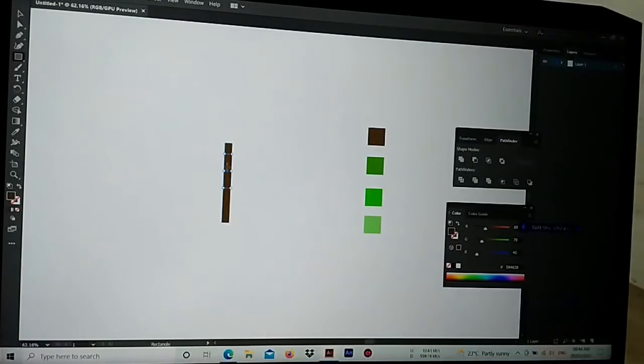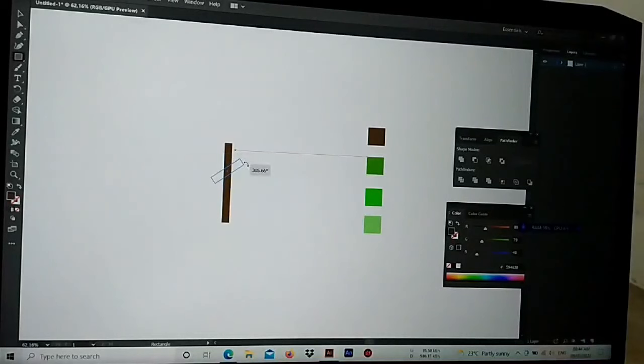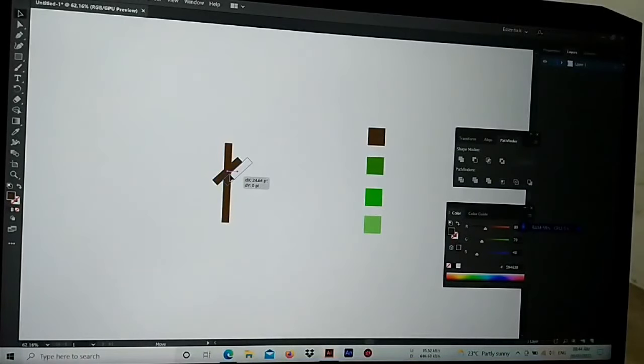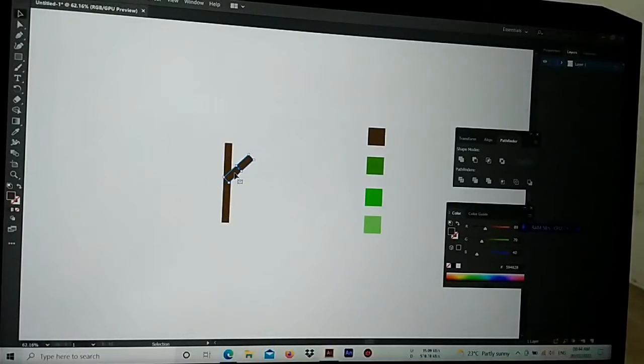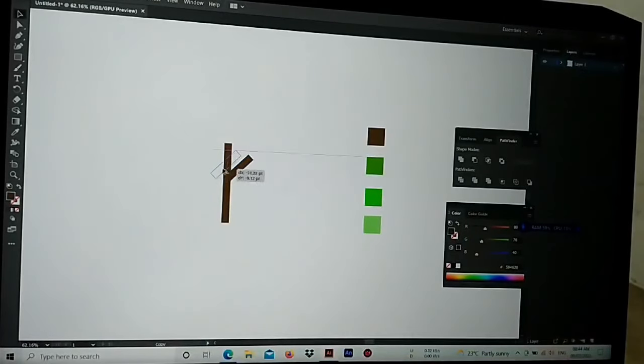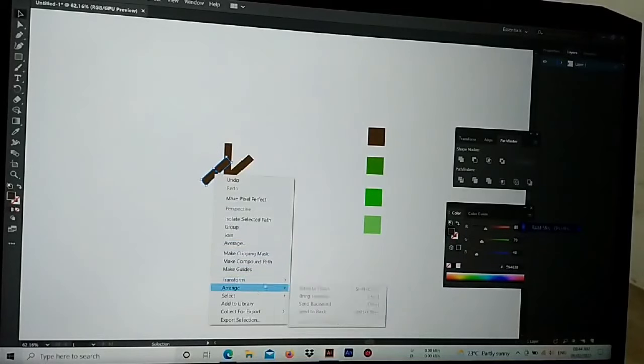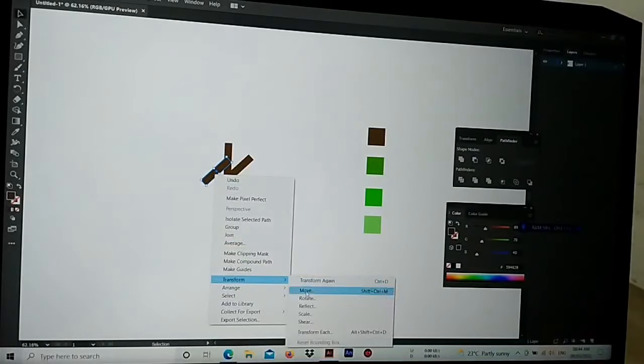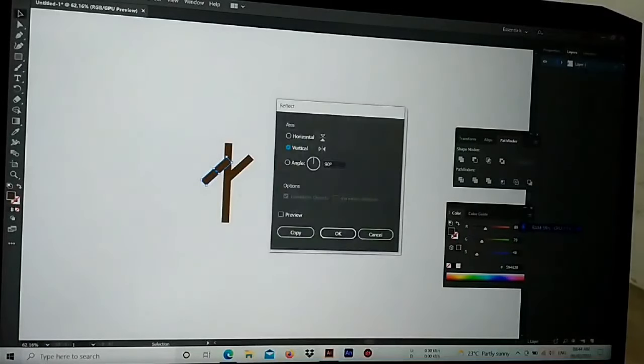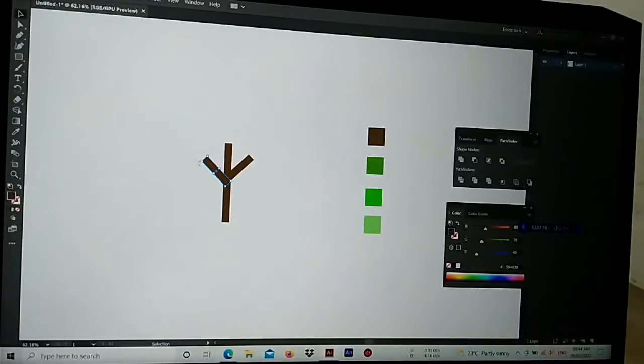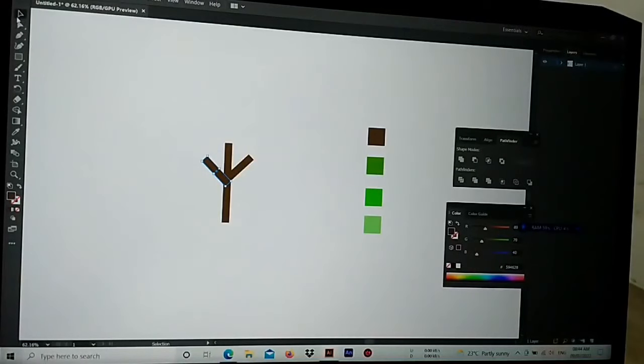Right-click, transform, reflect. Perfect.